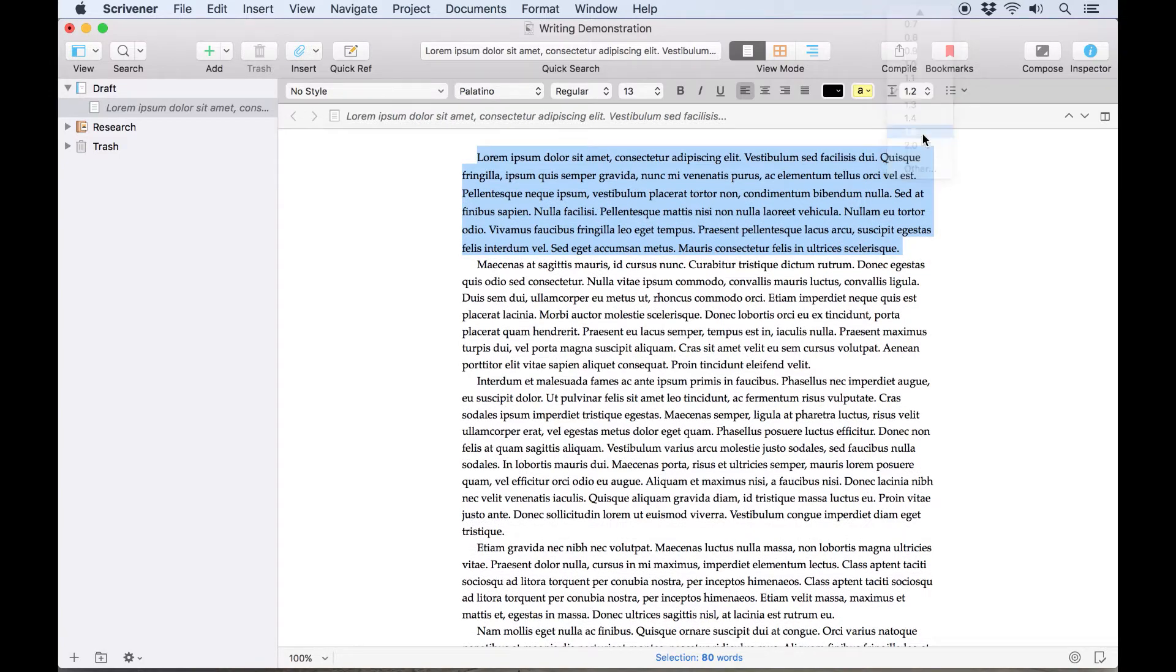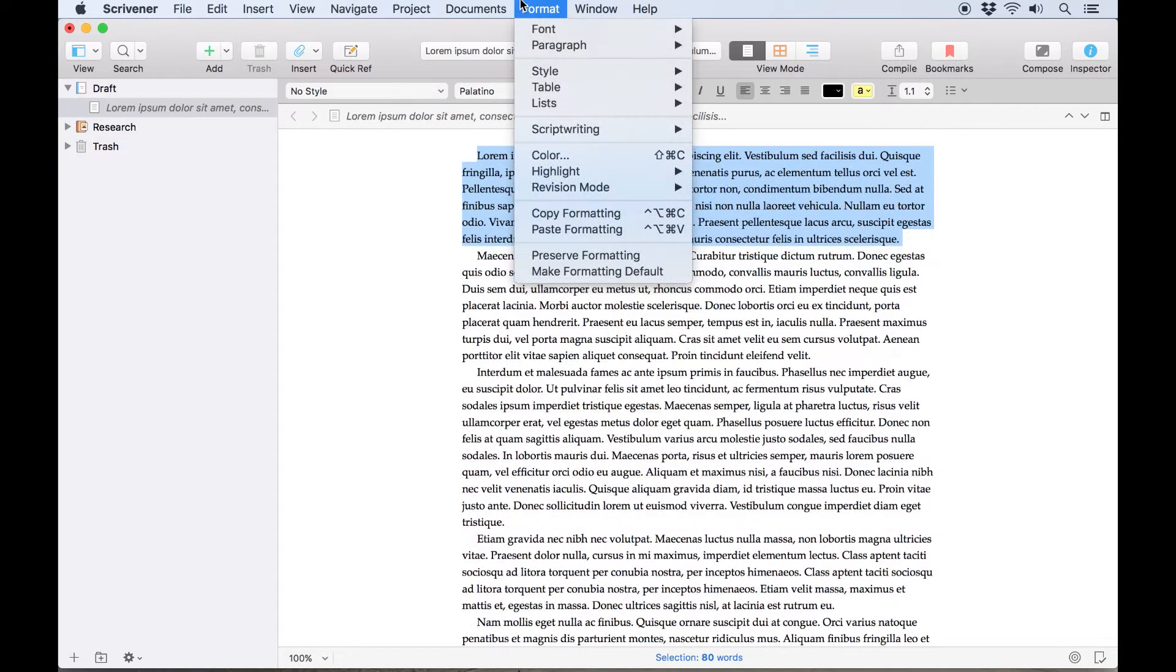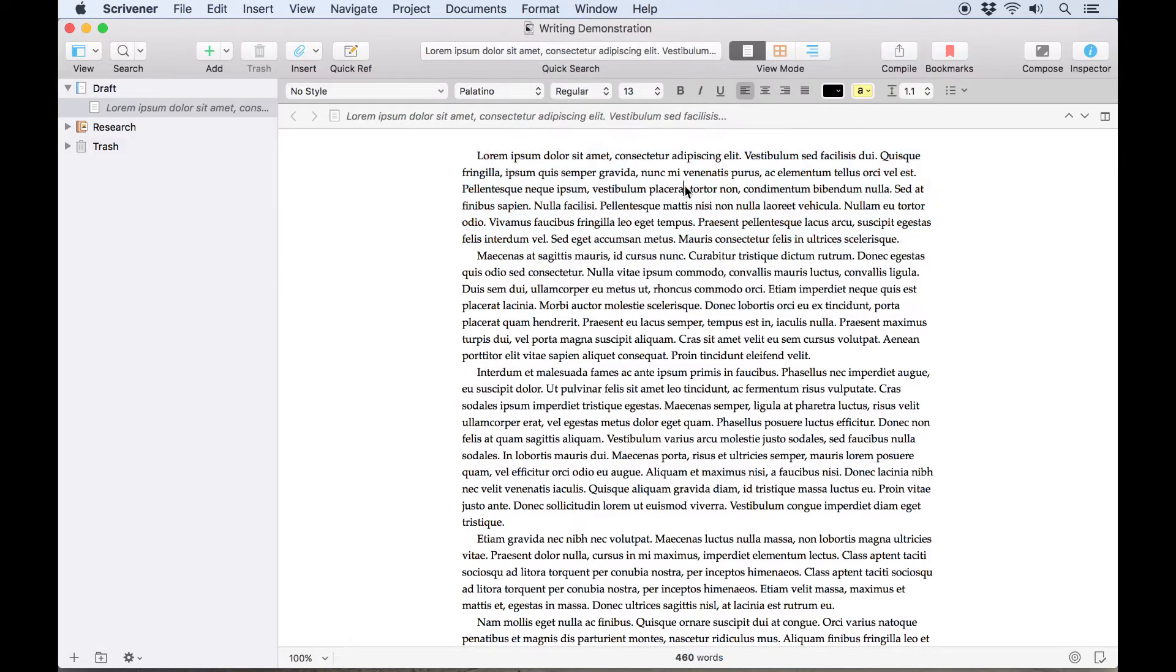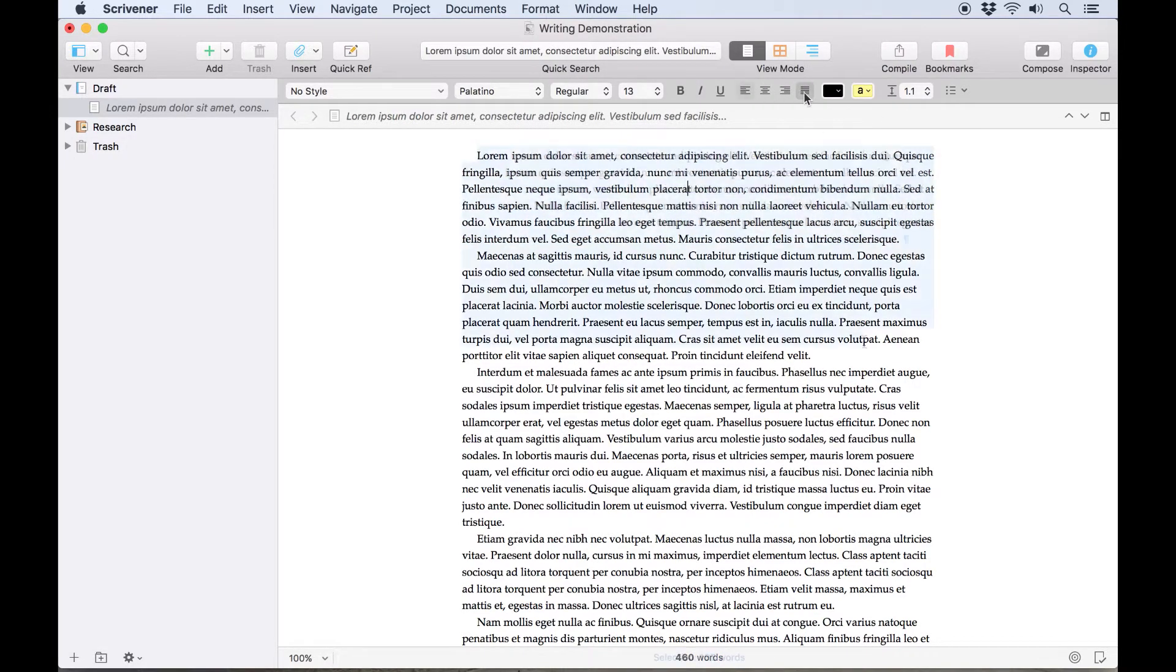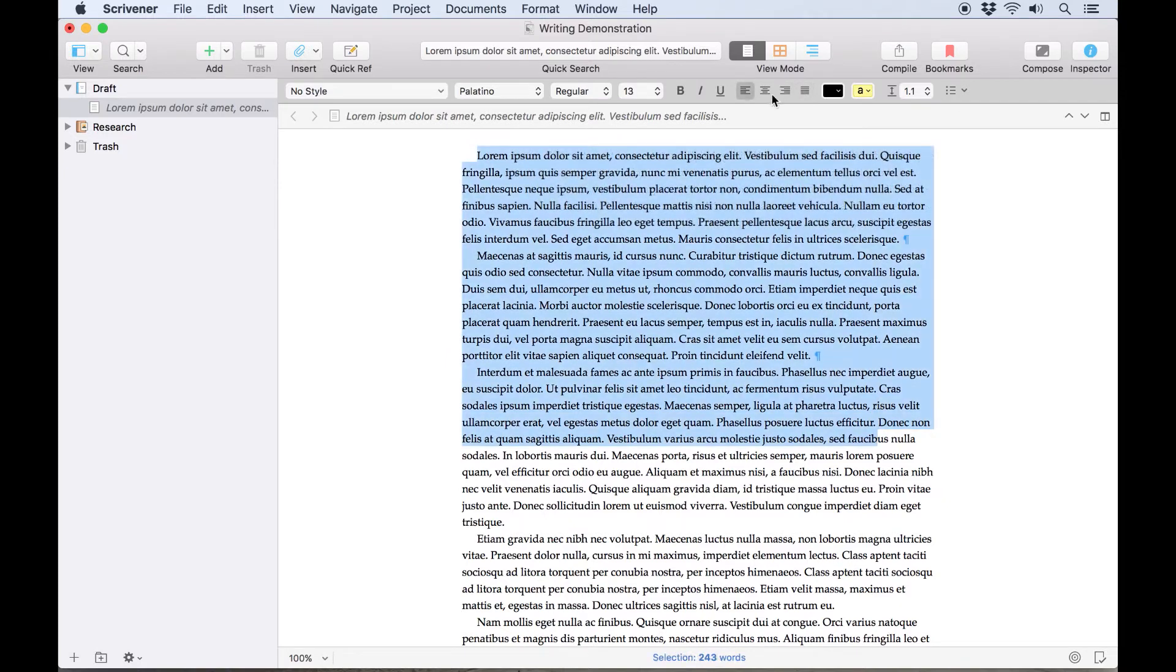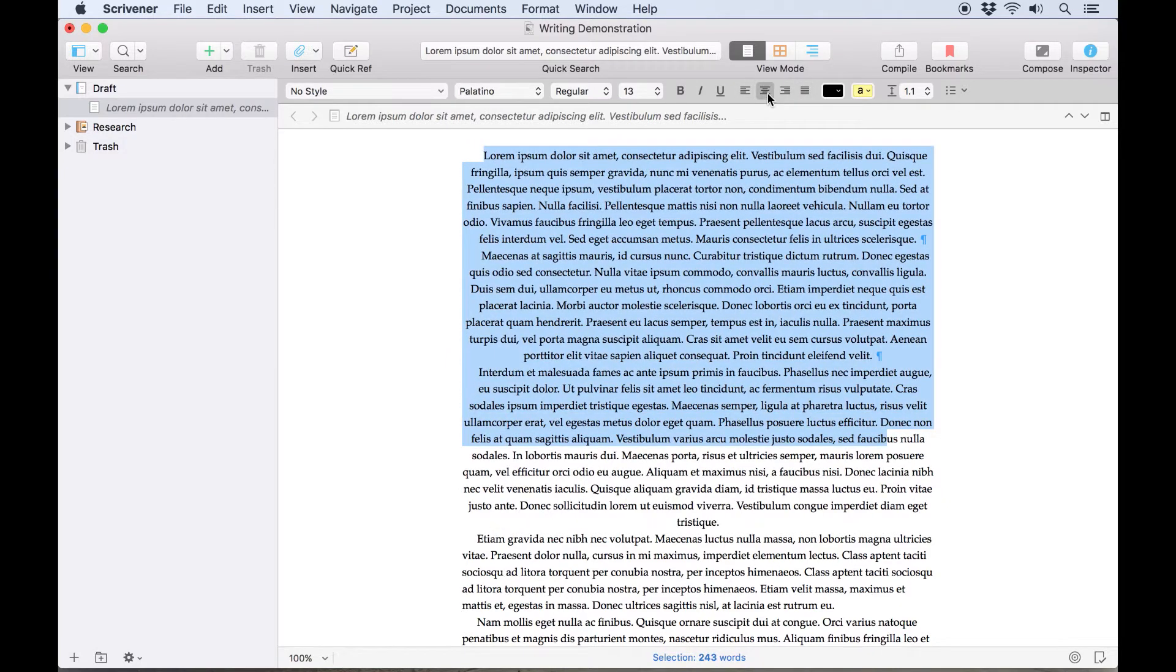These settings are available from the Format, Paragraph menu, and these settings will adjust the paragraph where the blinking line is, regardless of whether or not any text is selected. A selection must be made to change alignment for multiple paragraphs.